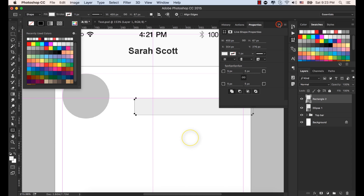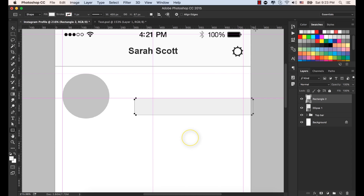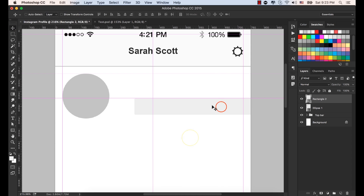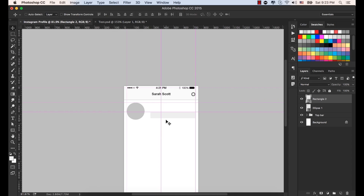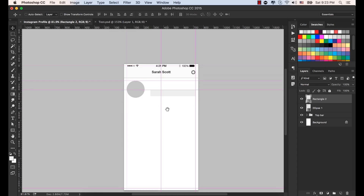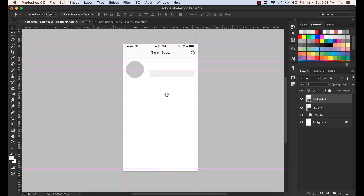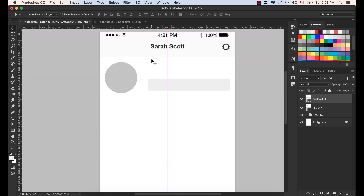Select the Move tool and place this shape aligned with the two guidelines — from the top and the left-hand side. Now we have two different shapes: one is the rounded rectangle and one is the circle shape.